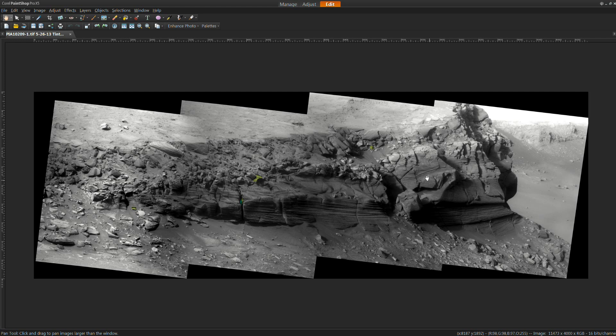Hi everyone. This is a picture of Cape Verde on Mars. It was taken by the Opportunity Rover. The NASA photo identifier is PIA-10209.